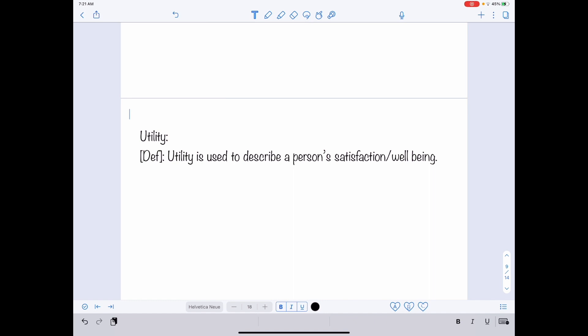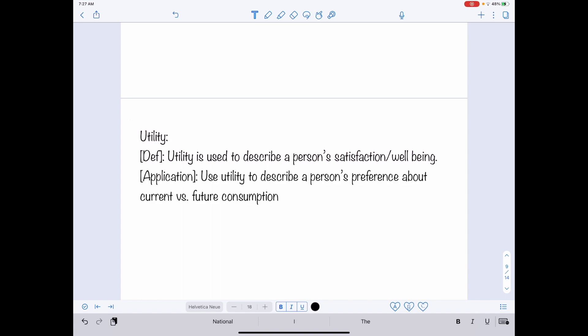Utility is used to describe a person's satisfaction or well-being. In micro class, we talk about how satisfied we are when we choose certain consumption bundles between, for example, apples and oranges. Here, we are talking about the decision related to consumption and savings. Therefore, we use utility to describe a person's preferences about current versus future consumption. Utility gives us a number to tell us how happy an individual is. We not only have utility in equations — we can also have a graphical presentation to capture the concept of utility.